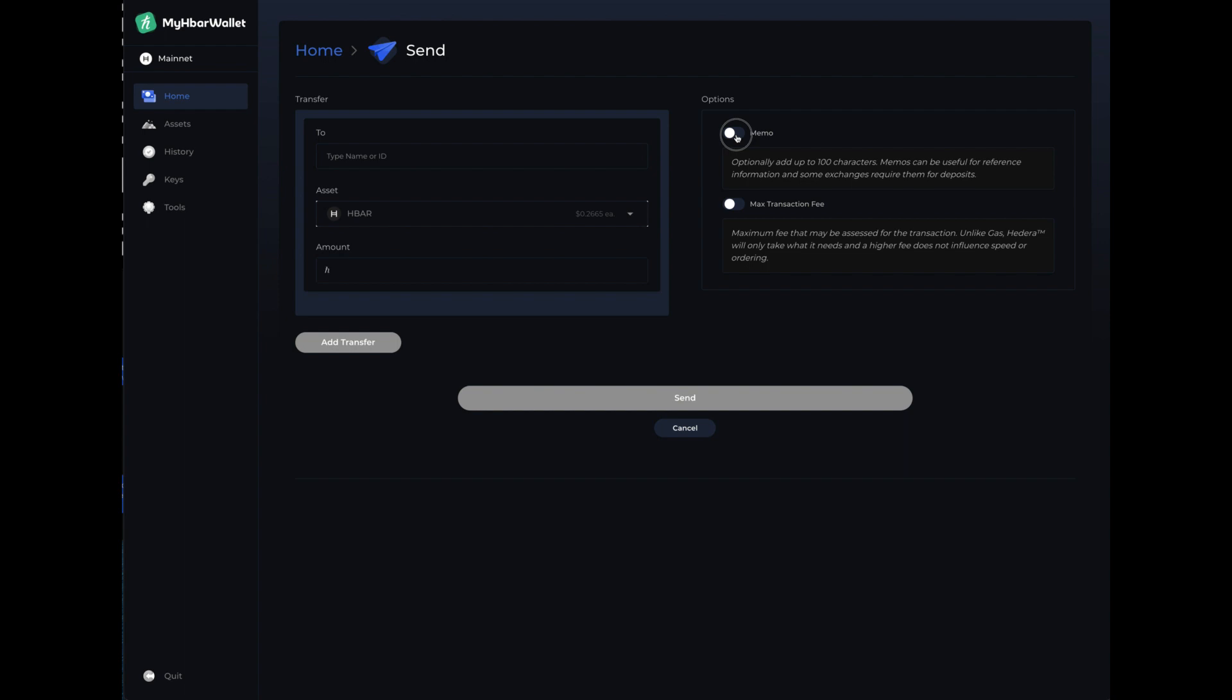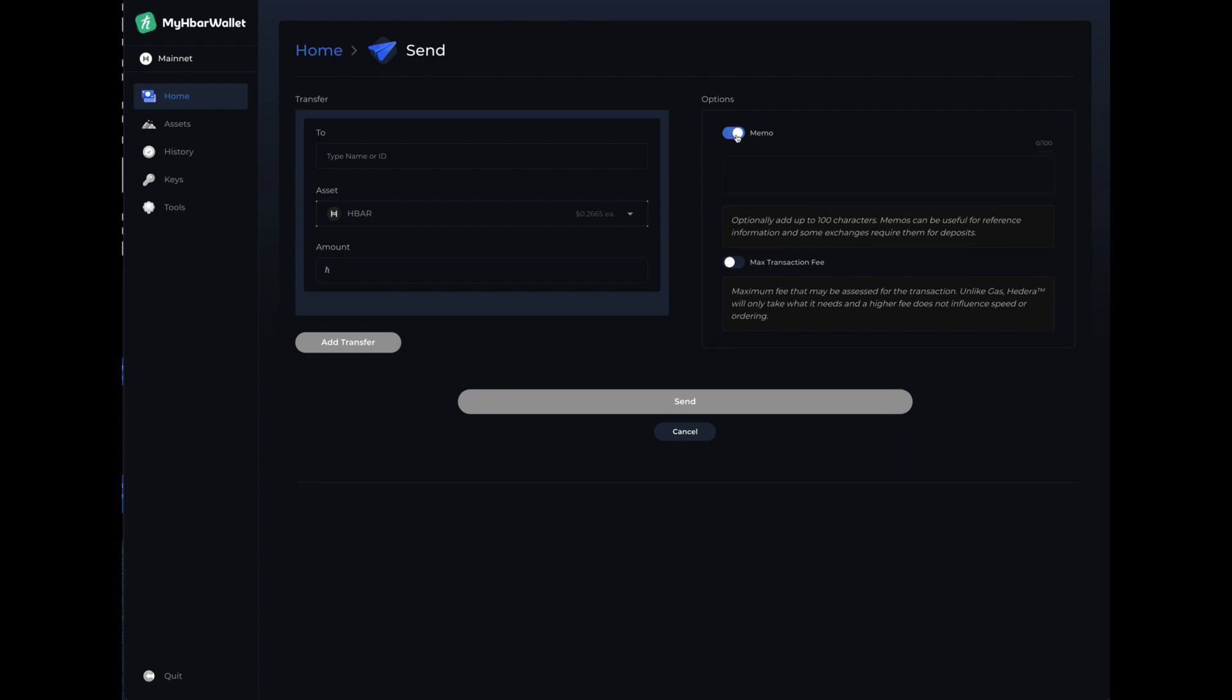Some places you need a memo. Click on that. And then you would type the wallet address that you are sending to and then obviously the amount of HBAR and then send. So it's pretty straightforward with how to create a wallet.